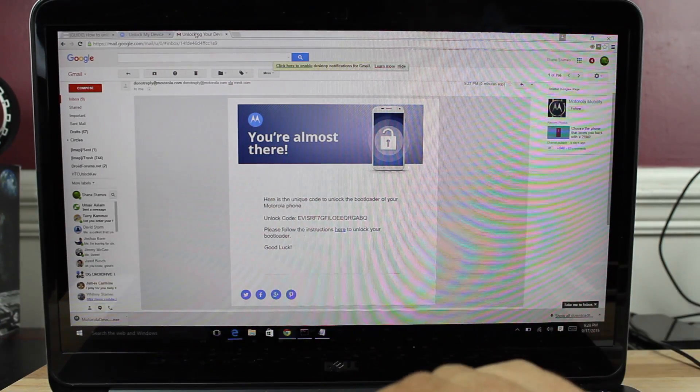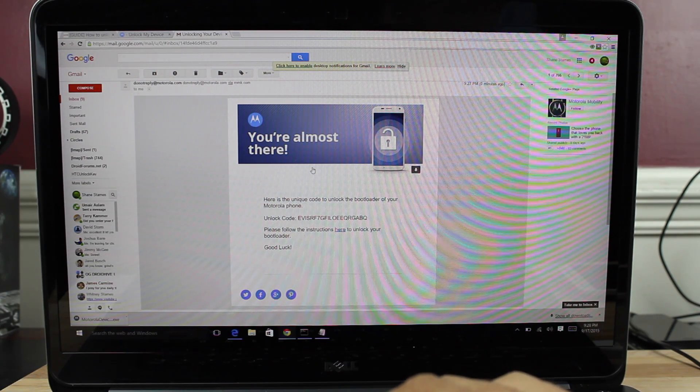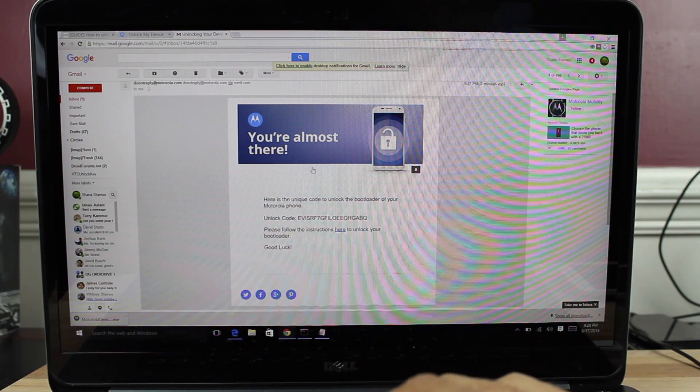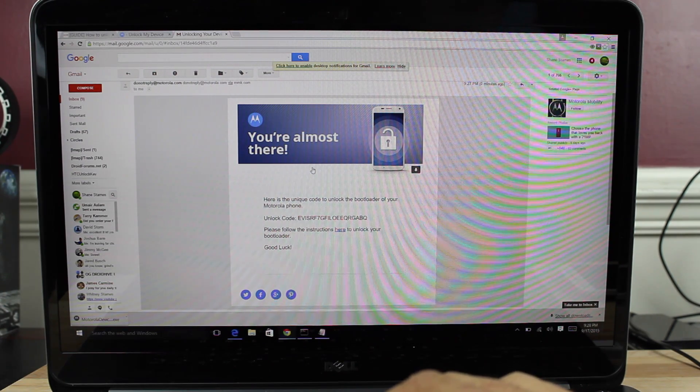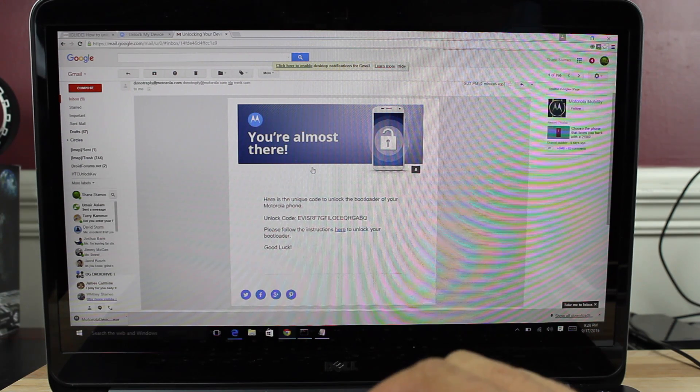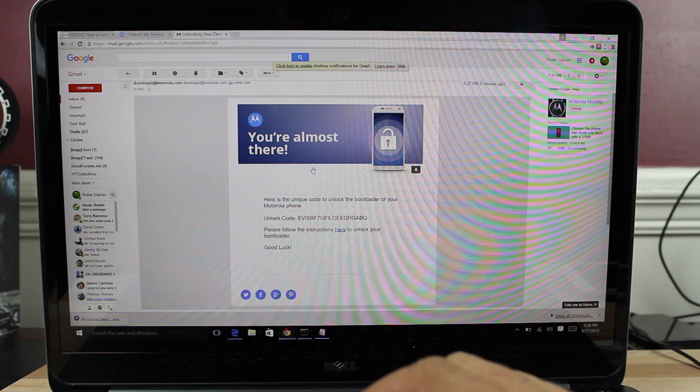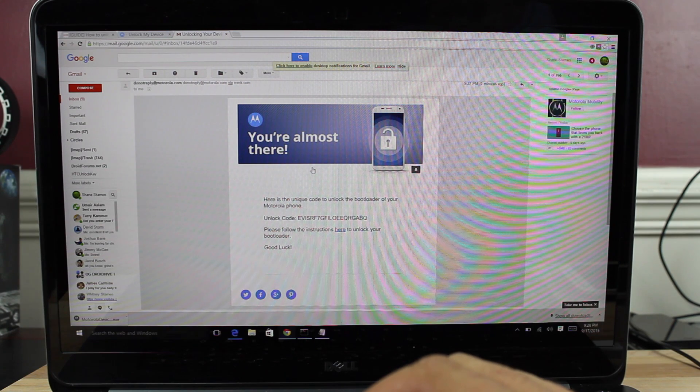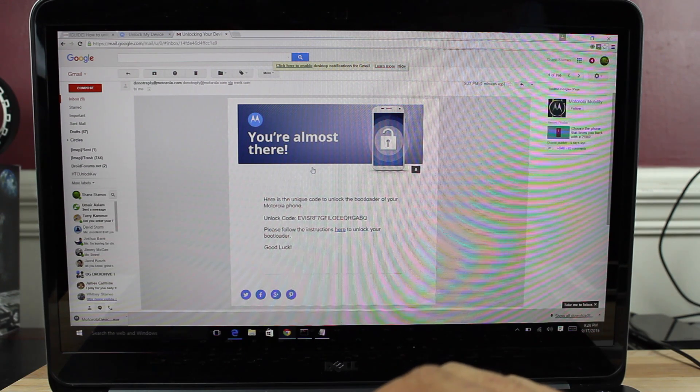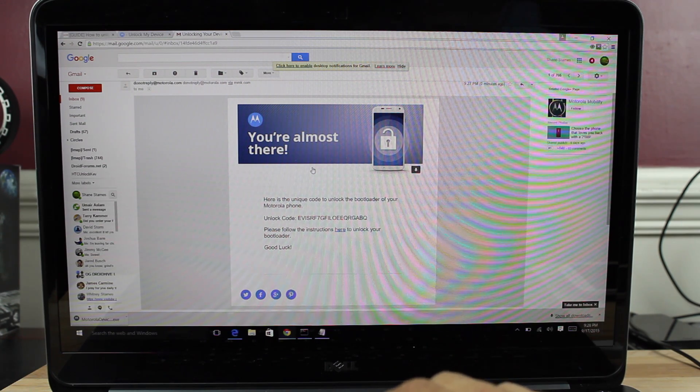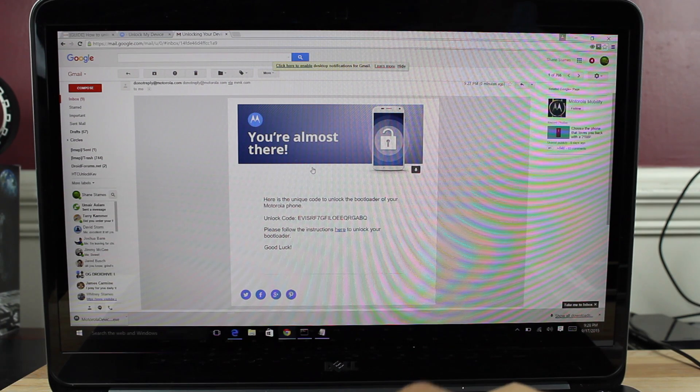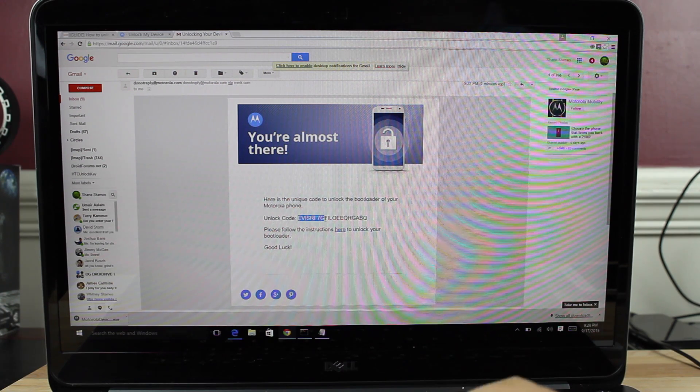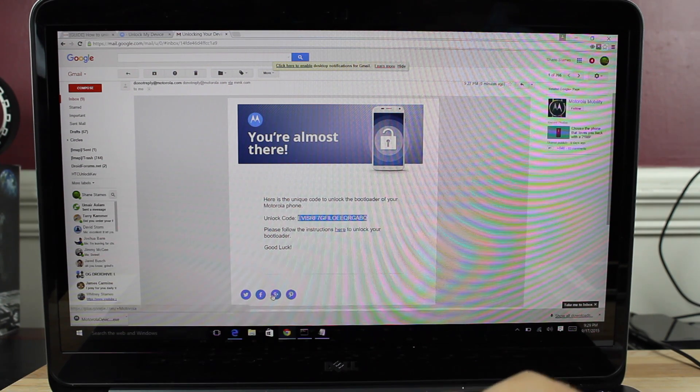So you should receive an email. Be sure to check your spam folder if you don't automatically see it. And then also I noticed that if you try to use the Google login, it wouldn't send me an email. You actually have to go in and register an account and give them an email for them to send it to. So what you'll do is you will copy your unlock code.